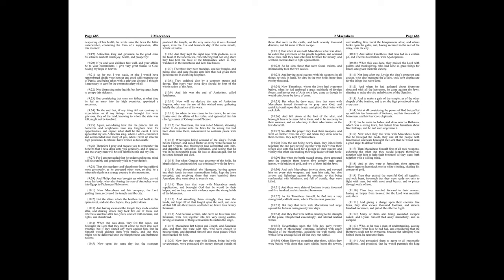But when Gorgeous was governor of the holds, he hired soldiers, and nourished war continually with the Jews. And therewithal the Idumeans, having gotten into their hands the most commodious holds, kept the Jews occupied, and receiving those that were banished from Jerusalem, they went about to nourish war.